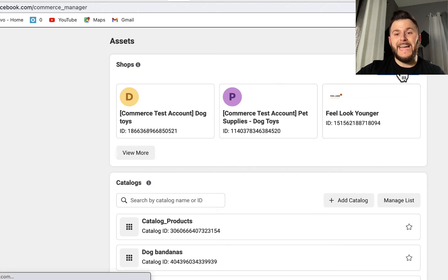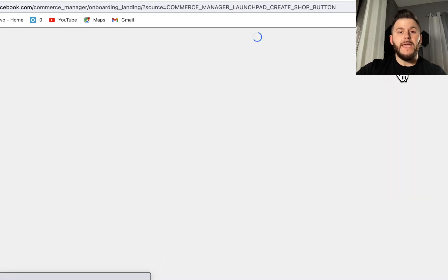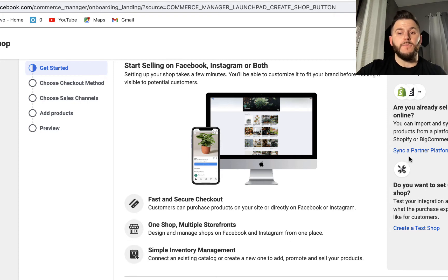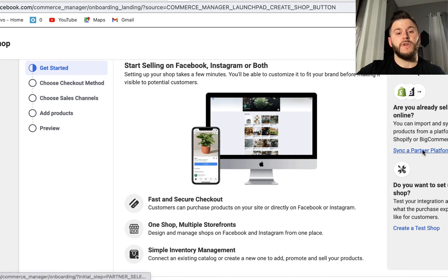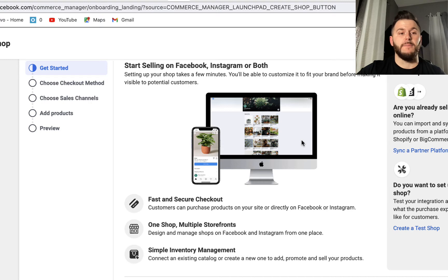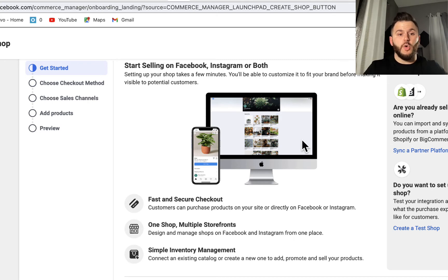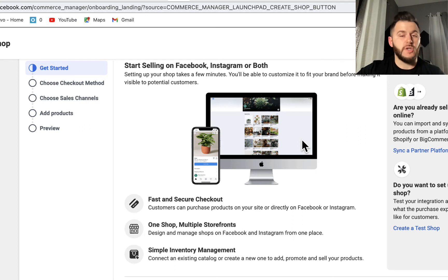So you're going to add the new shop. Once you do that, there are a couple of things to keep in mind. Number one: if you already have a Shopify account, you can just sync and integrate it with this. You don't have to create a completely brand new shop from scratch — you can integrate your current Shopify store with the Facebook shop. But if you don't have one, that's totally fine. You only need a Facebook business page.